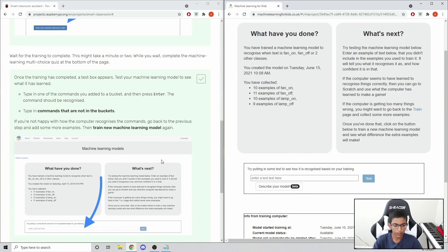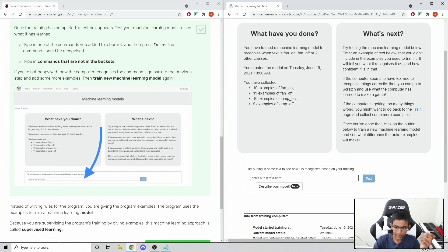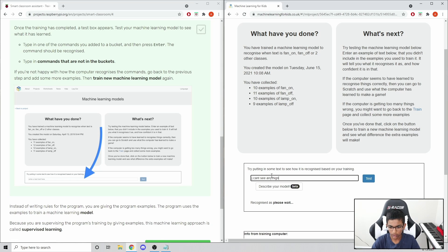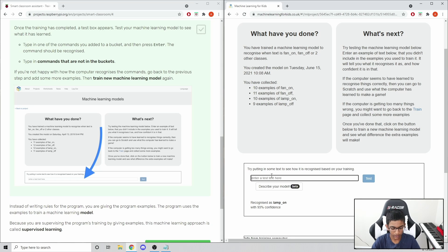It's done training and we can test it out by entering text. Let's say 'I'm really cold' - it says fan off. And 'I'm really hot' - that's fan on. 'I can't see anything' - lamp on, even though I made a typo there. Let's do 'there is way too much light'. This is a machine learning model - it does make mistakes, it's not perfect.